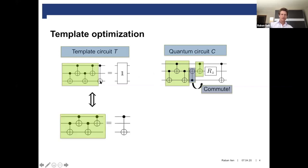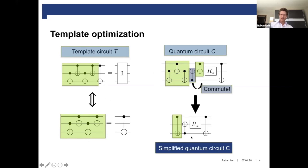Since the CNOT gate is its own inverse, we get that the inverse is the CNOT gate again. And then what we can do is we can use this gate identity to simplify the circuit by just replacing this gate sequence found here by this single CNOT gate. And in this way, simplify the circuit.